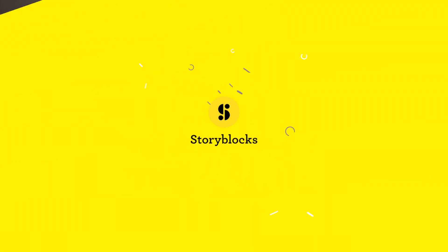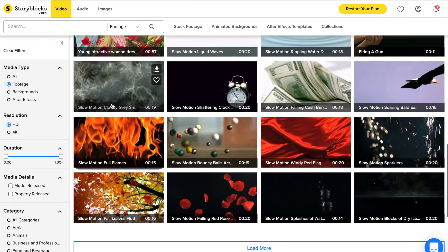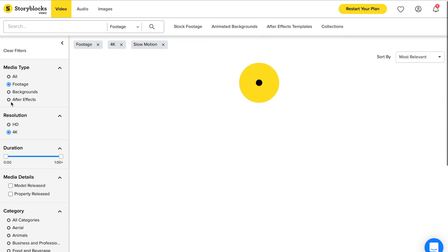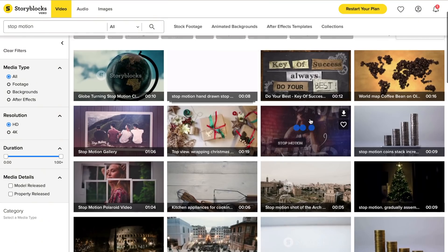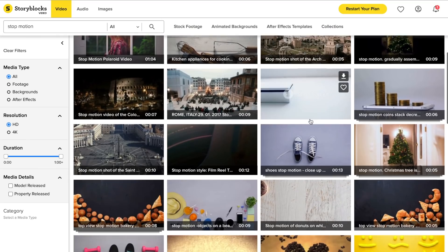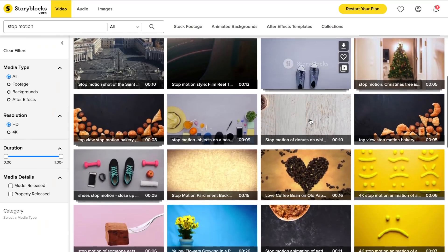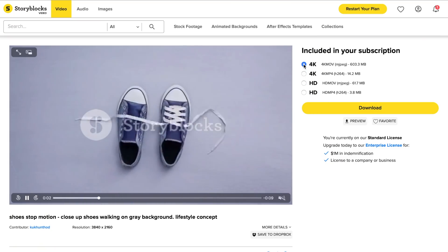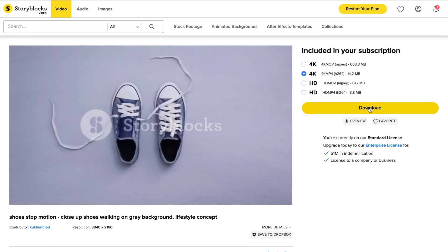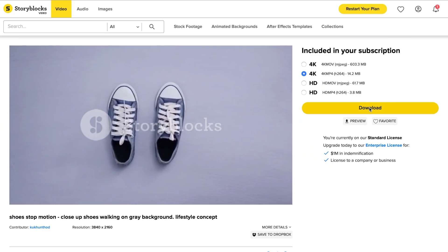A special thanks to Storyblocks for sponsoring this video. What I love about Storyblocks is how big their stock footage library is — if I need footage for my projects, they'll most likely have it. So if I didn't have time to shoot a stop motion effect, I'd just hop onto storyblocks.com, find a stop motion clip I like, download it, and insert it into my project. You can use these clips for commercial, personal, or YouTube projects, and whatever you download is yours to keep forever. Click the link in the description to try it out.